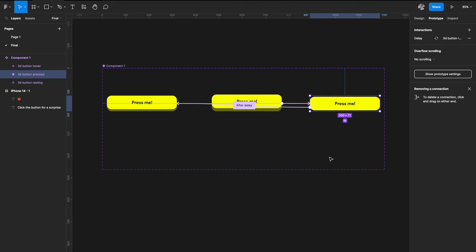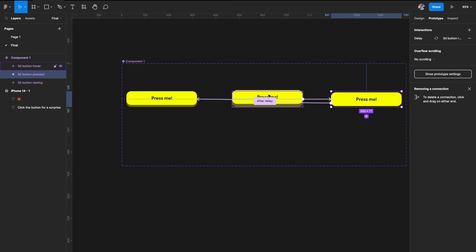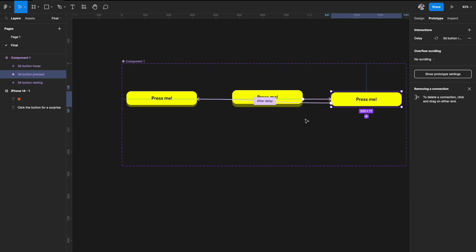One caveat: I've set hover only from the first state because on a website you first hover and then click, so the hover state is inevitable before pressing. However, on mobile there is no hover state. If you're building specifically for an app, you can remove the hover state entirely — just create two states: resting and pressed — and link only those two together.